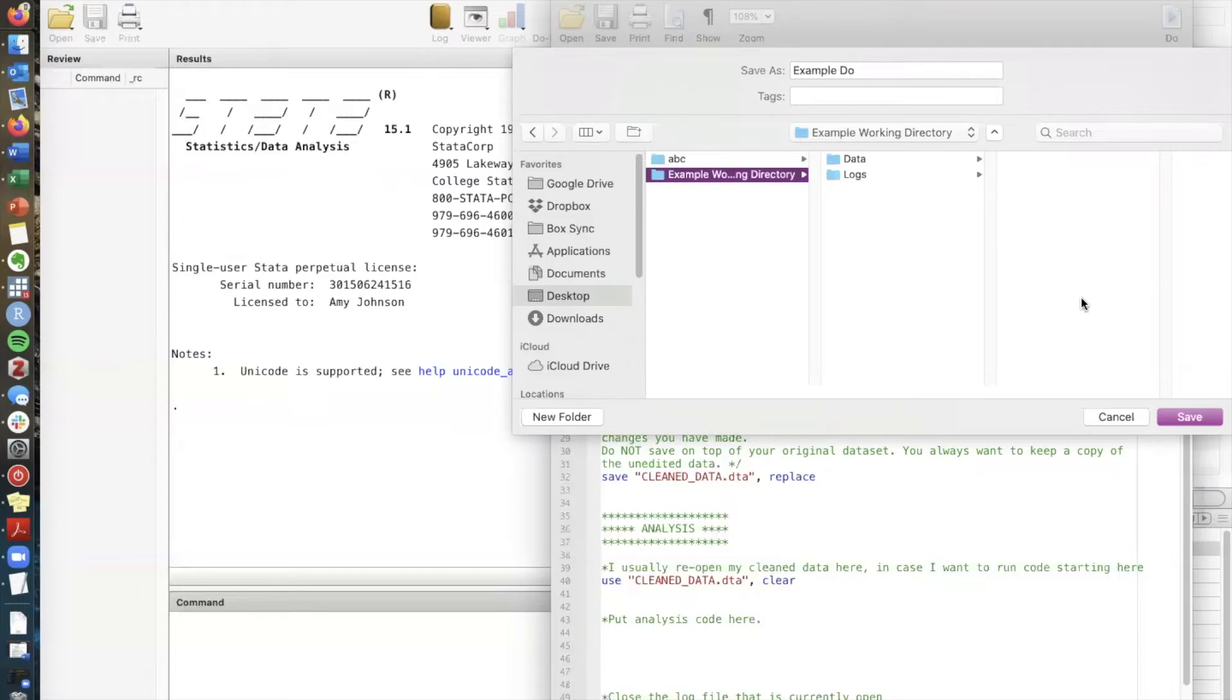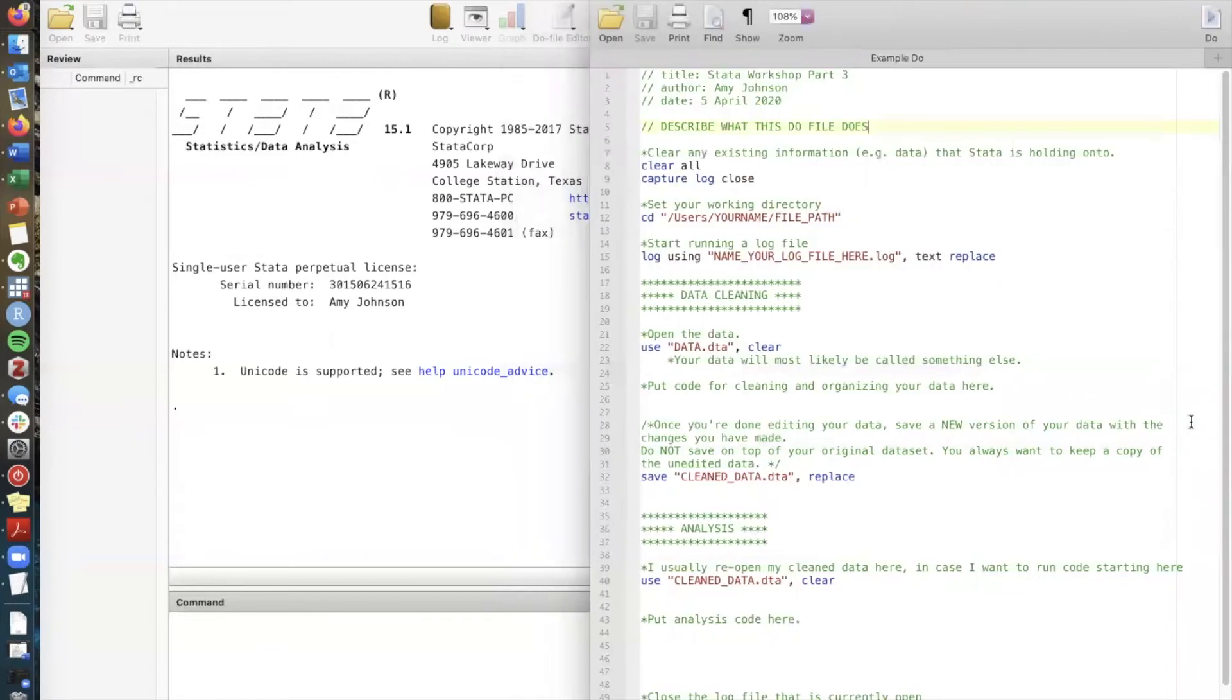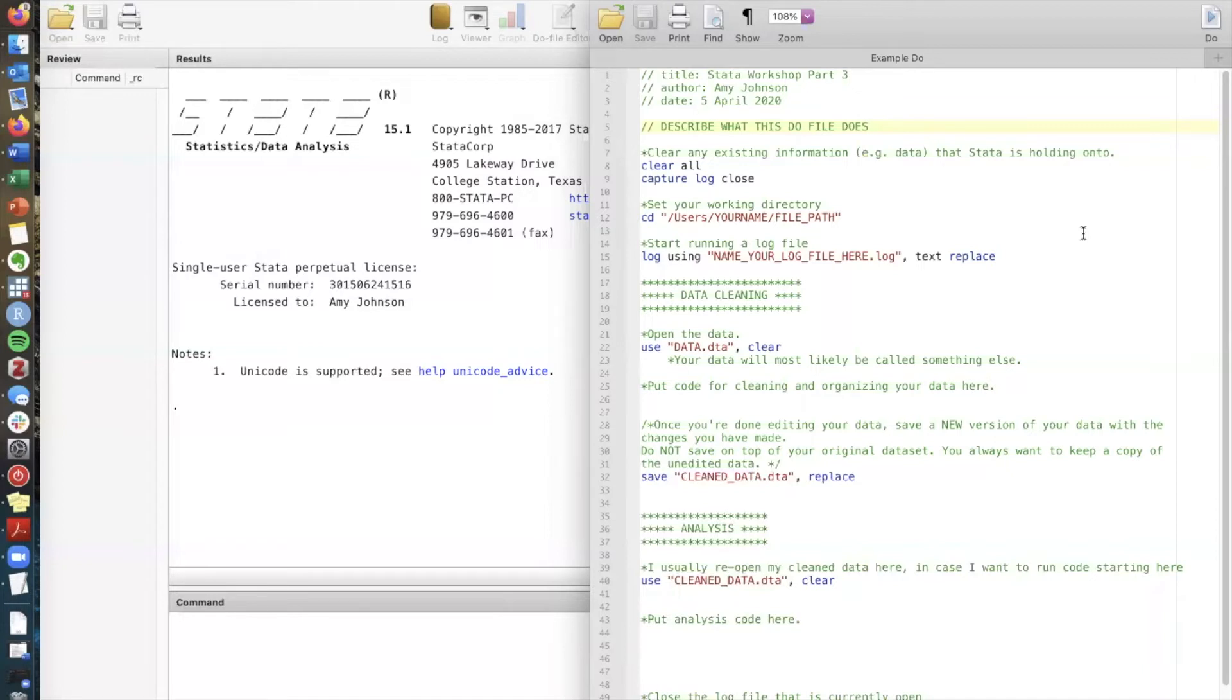For do files you could have a separate folder that's specific to do files but right now I'm just going to save it generally in my working directory. So now that we have our do files saved and we have a working directory on our computer our next step is to tell Stata which working directory we're using.